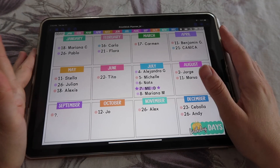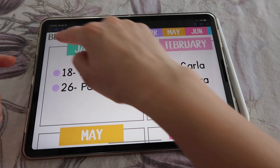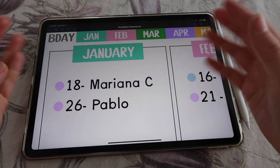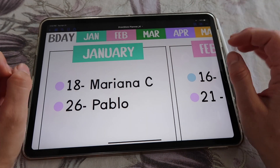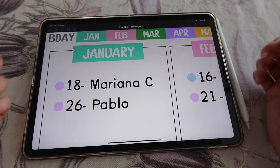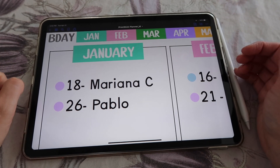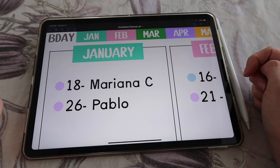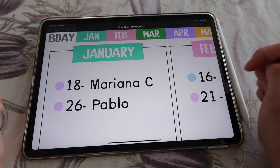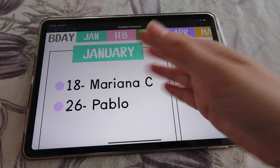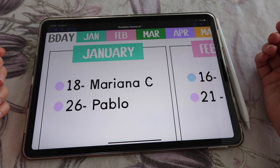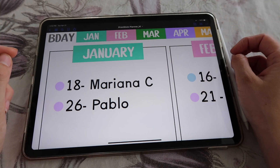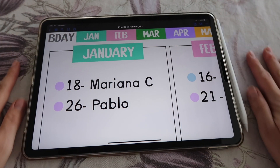Alright guys, that was it for this video on how to modify the tabs in your existing planner so you can adapt and customize it to your needs. I hope you liked it and learned something new — if you did, please give it a thumbs up. Don't forget to subscribe and turn on notifications so you know when there's a new video coming. I have more videos showing how to use and make the most out of this planner. Thank you so much and see you in my next video.